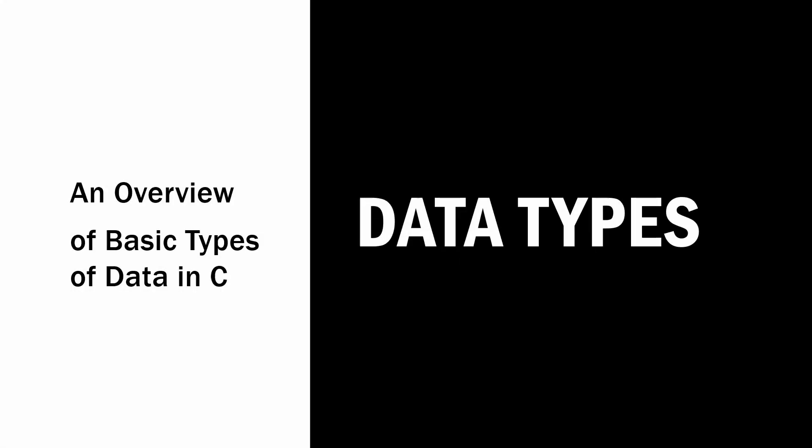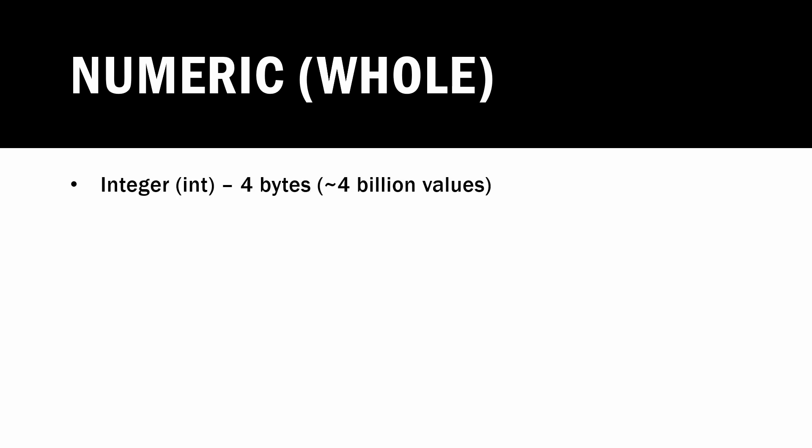So let's go over some basic data types in C. The first type of data that we're going to store in our C programs is numeric data, specifically whole number numeric data. The first type we have we've already discussed a little bit, which is the integer type.